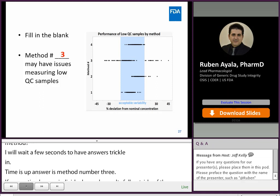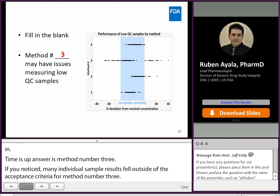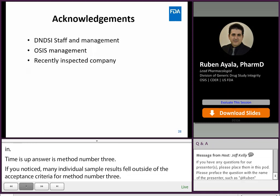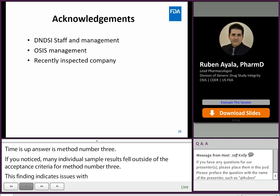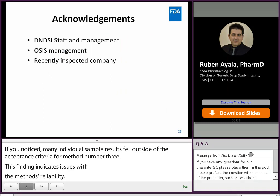I conclude my presentation by acknowledging the following FDA staff members as well as the recently inspected company. Thank you for your attention. I look forward to answering your questions during the Q&A panel.